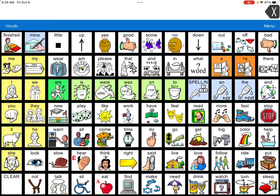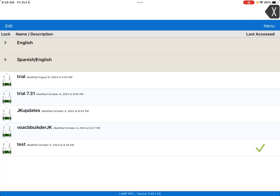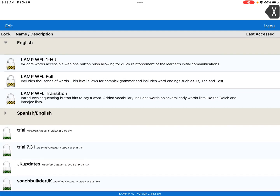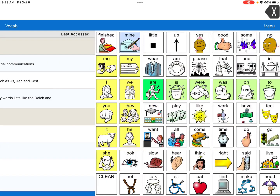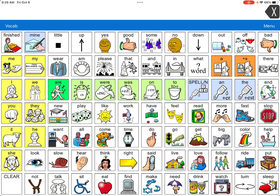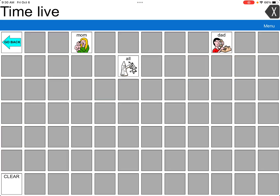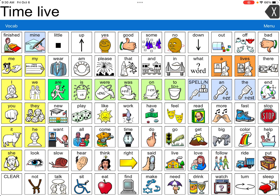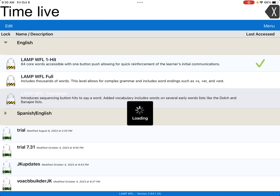They also have three different stages you can walk through. The first is the one-hit stage, where there is only one hit per button. When I touch 'time,' only the word 'time' comes up; when I touch 'live,' only 'live' comes up — it doesn't navigate to another page, with the exception of 'all,' which adds 'mom,' 'dad,' and 'all' into the system. So it's just the core page plus those three vocabulary words.